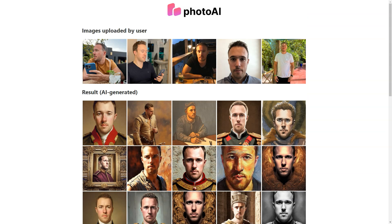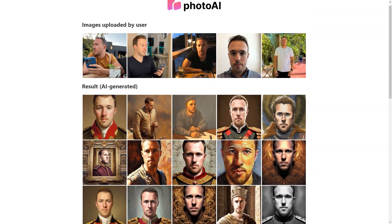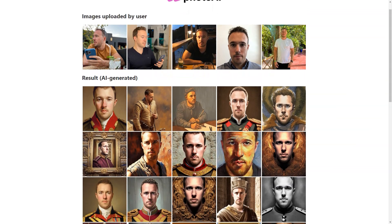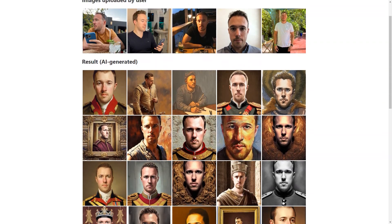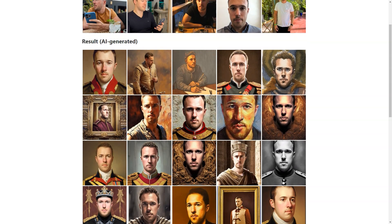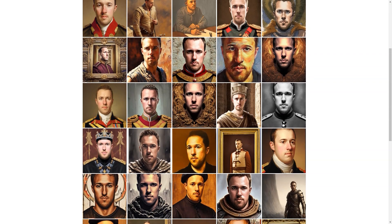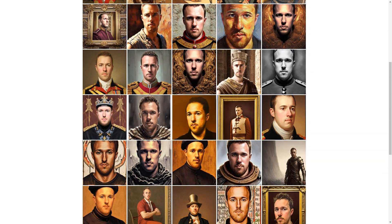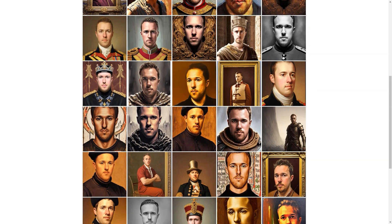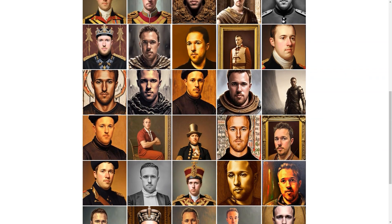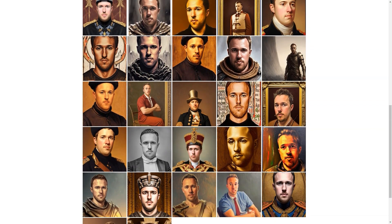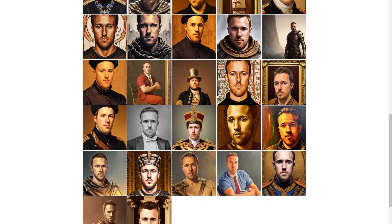So there you have it, a more detailed look at Photo AI and all the fantastic things it offers. Whether you're looking for a new profile picture, a unique avatar, or just some fun and quirky images, Photo AI is worth checking out.